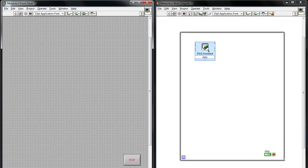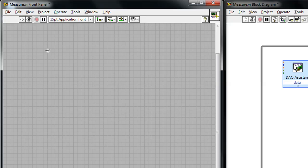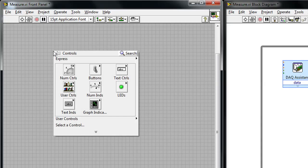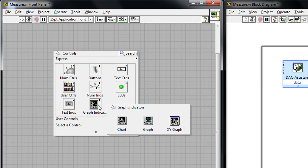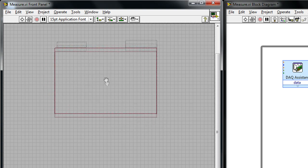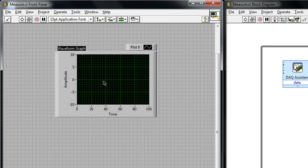If we switch over to LabVIEW, you'll see I've already dropped my DAC assistant where I'll be acquiring my data. And to display that data, I can right-click my front panel and select a graph indicator to display the data.